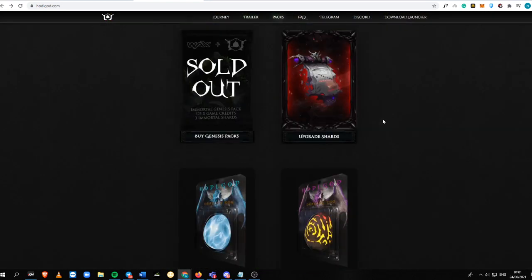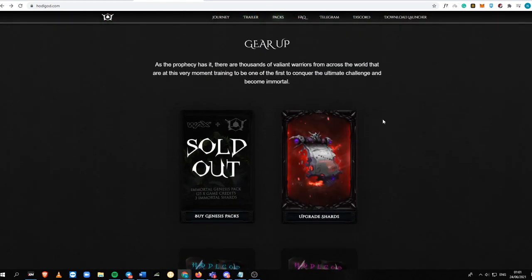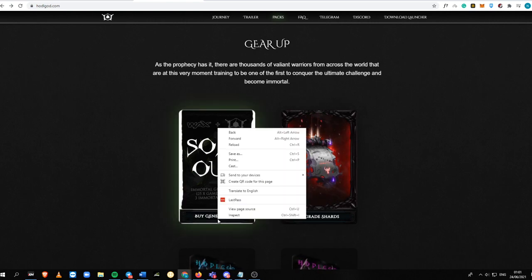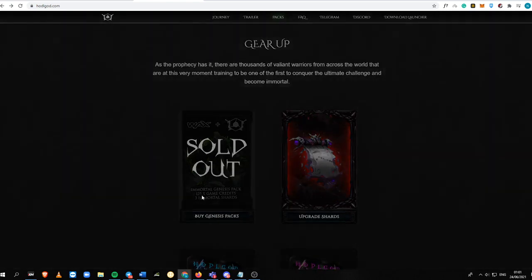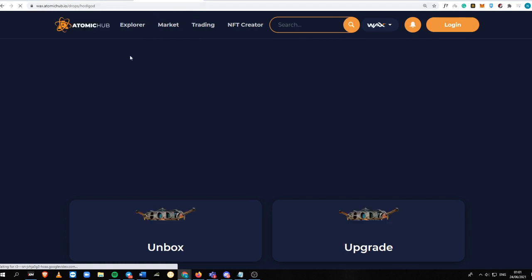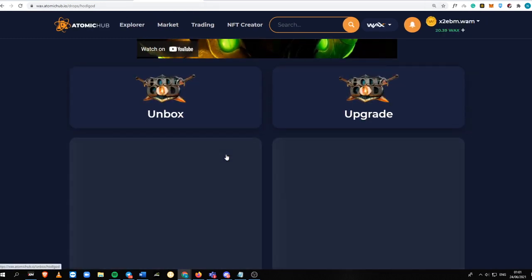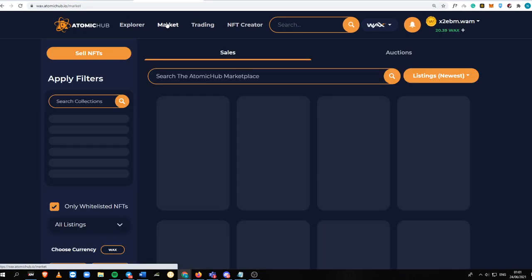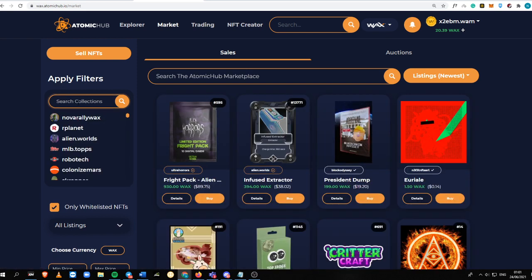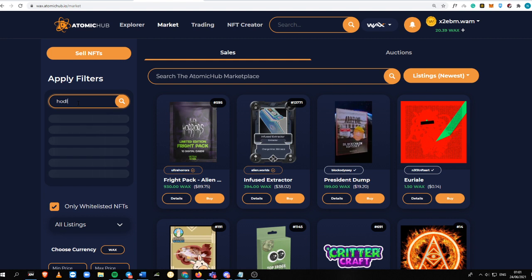So you can buy this Genesis Pass inside the Atomic Hub. It is available on the Atomic Hub. You can buy it into the filter section, Secondary Market. Just type in Hodel God.